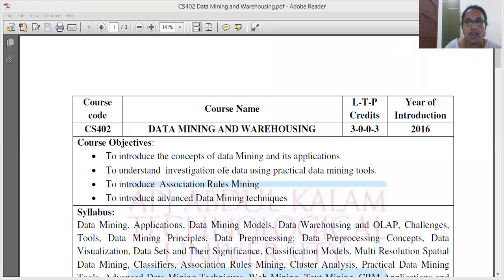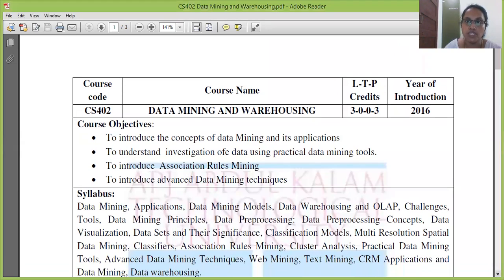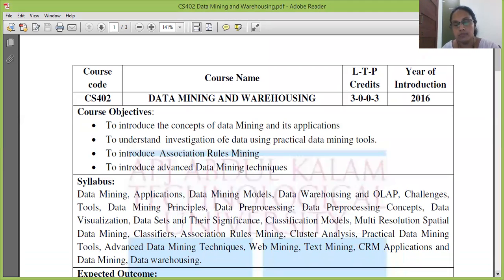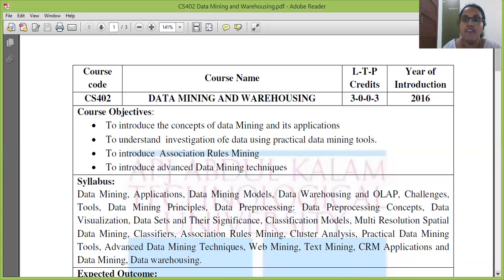You can see I have displayed the syllabus. I am not going to start with module 1 today, but I want to introduce the subject here. So CS402, data mining and warehousing is the subject. I am not going to start with module 3 lecture hours.